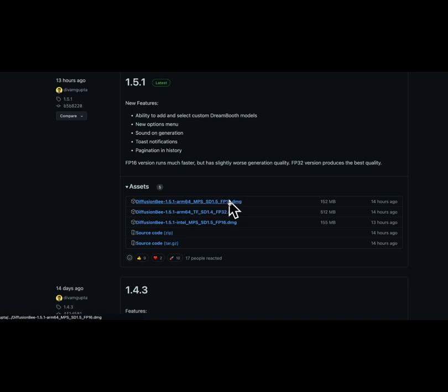You just click on the DMG file. Then when you double click the DMG, it'll launch the application and you can drag and drop it into your applications folder.